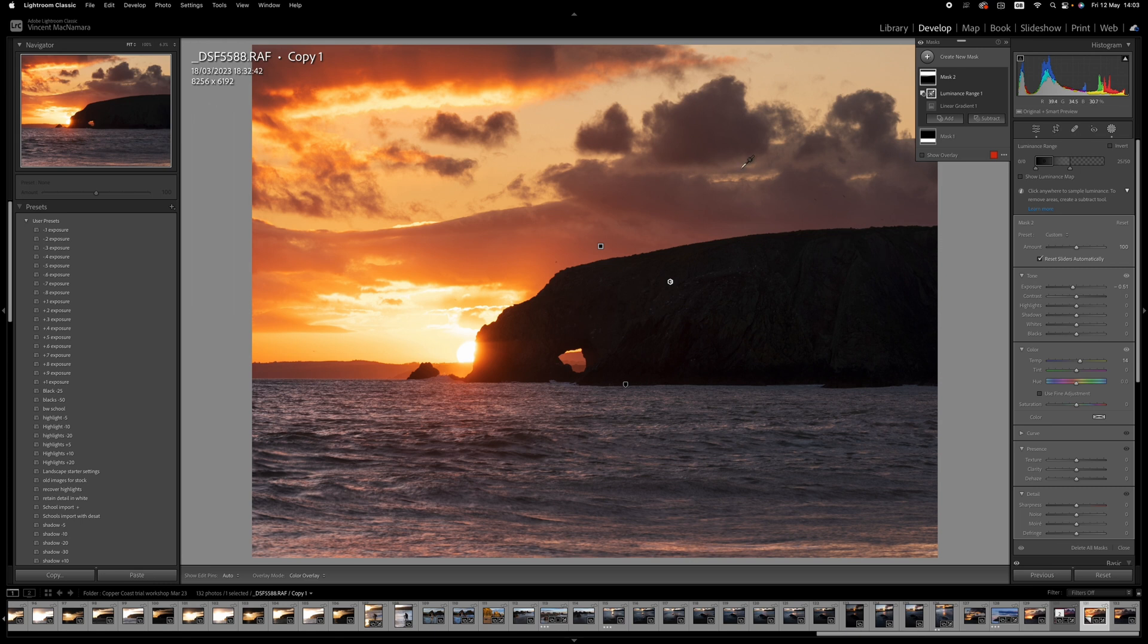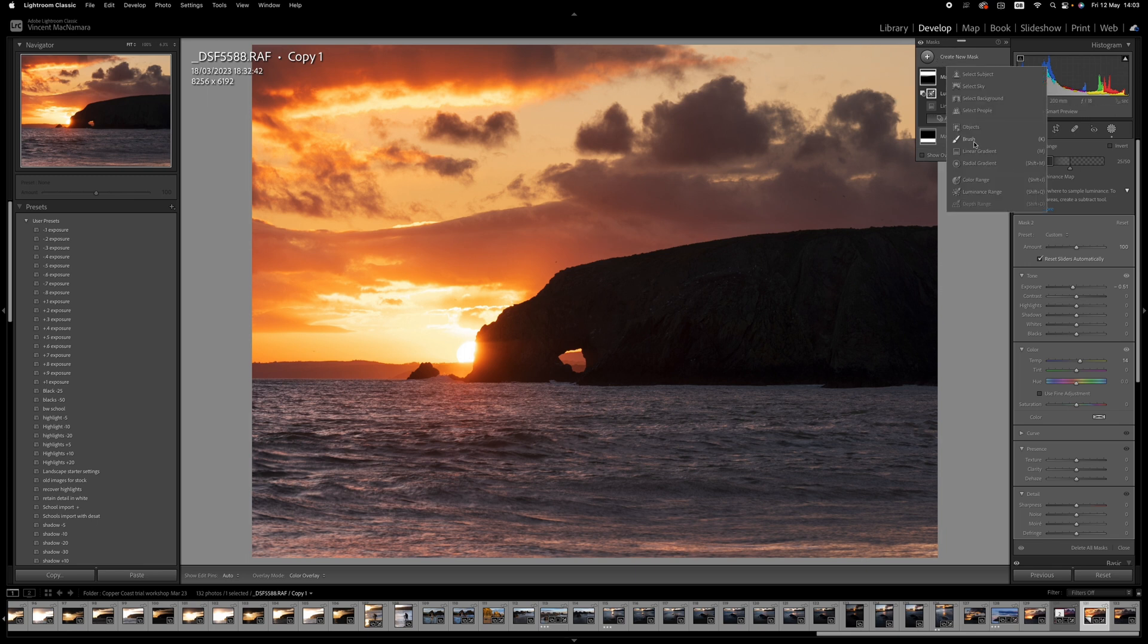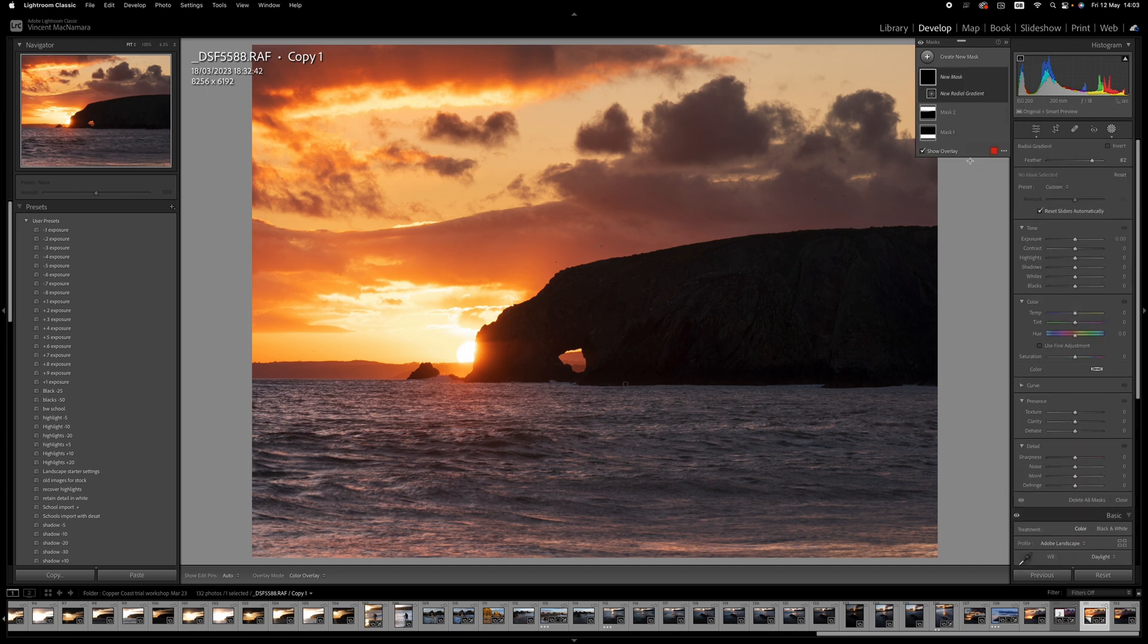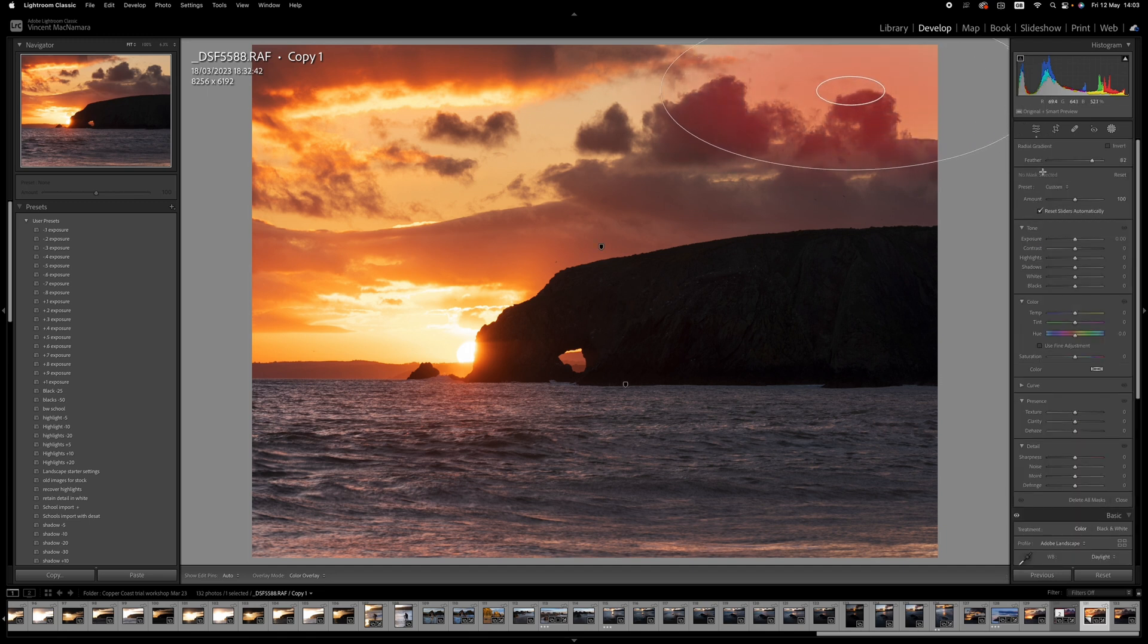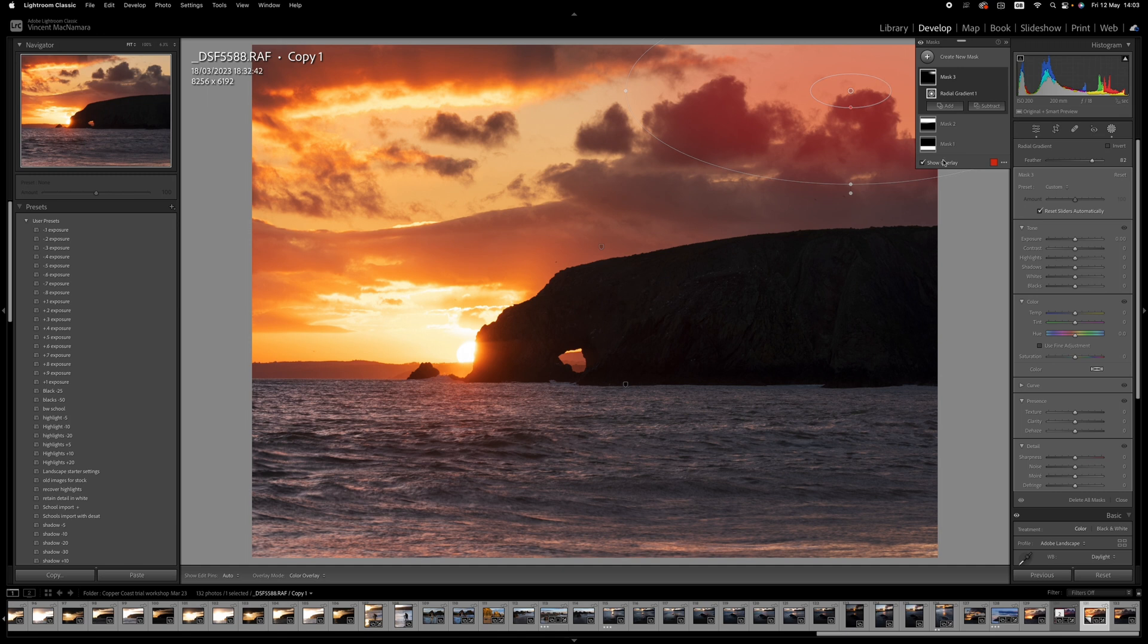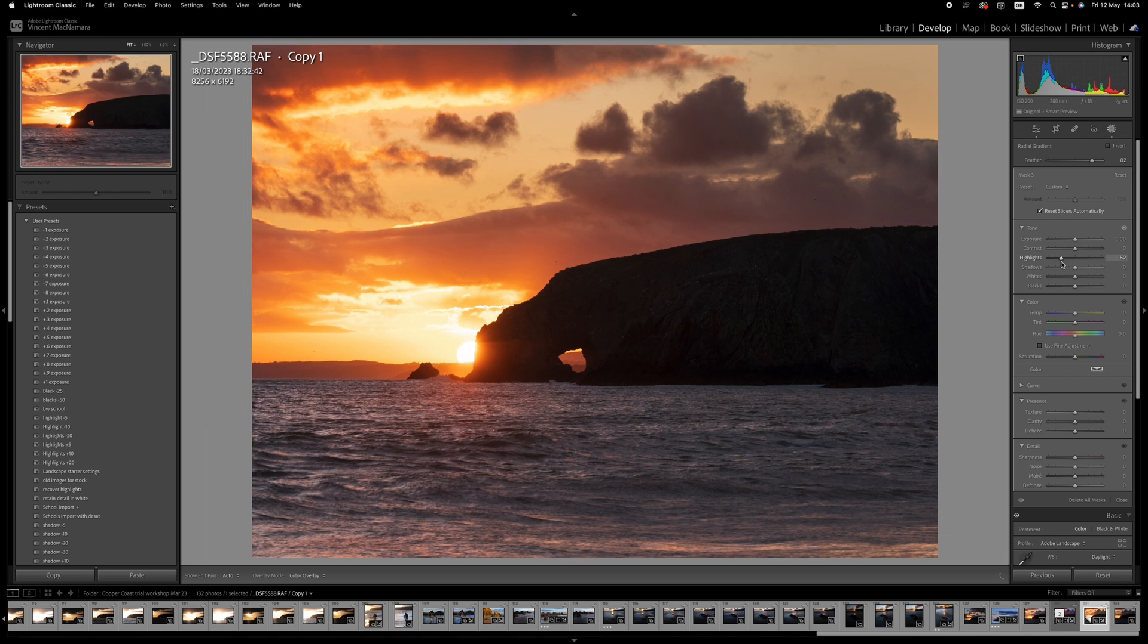And I think the next thing I want to do is to create another little mask up under just the top right hand corner there, a little radial one this time, just to tone that down a little bit because it is brighter than the rest of the sky. And I don't want your eye drawn up into that area. So maybe just taking the highlights down, about 60.